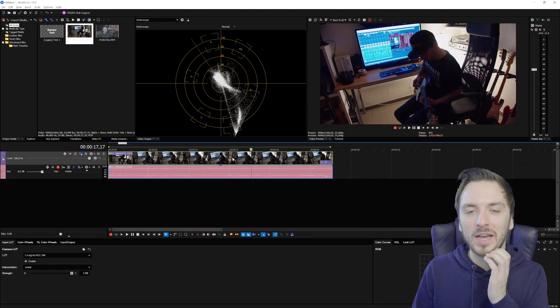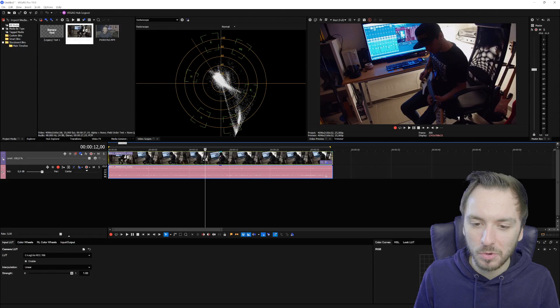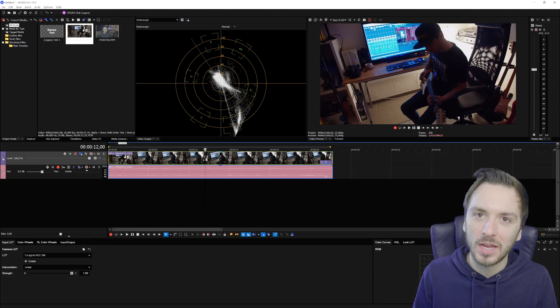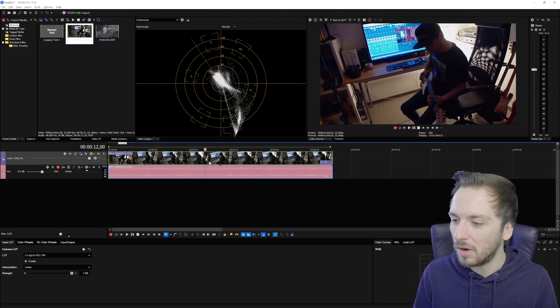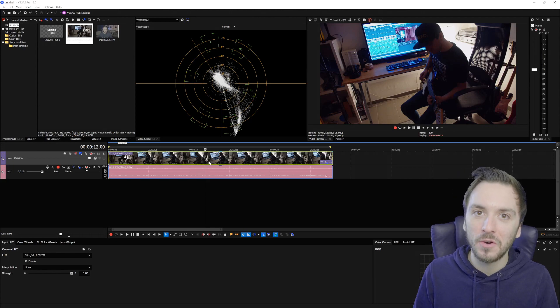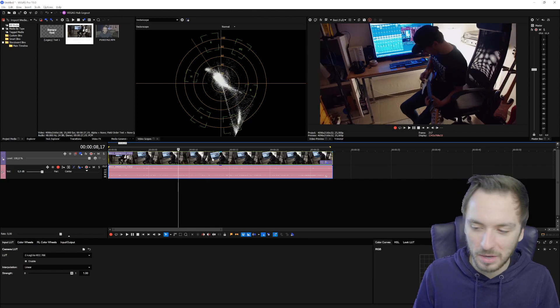This is how to edit Blackmagic RAW footage in Vegas Pro 19. I'm so glad they finally got the codec to be able to read B-RAW footage. This is how to import it — as I mentioned, this codec was missing in all previous versions. I think for this version Magix just decided to get the licensing sorted so people with Blackmagic cameras can finally edit in Vegas Pro 19.